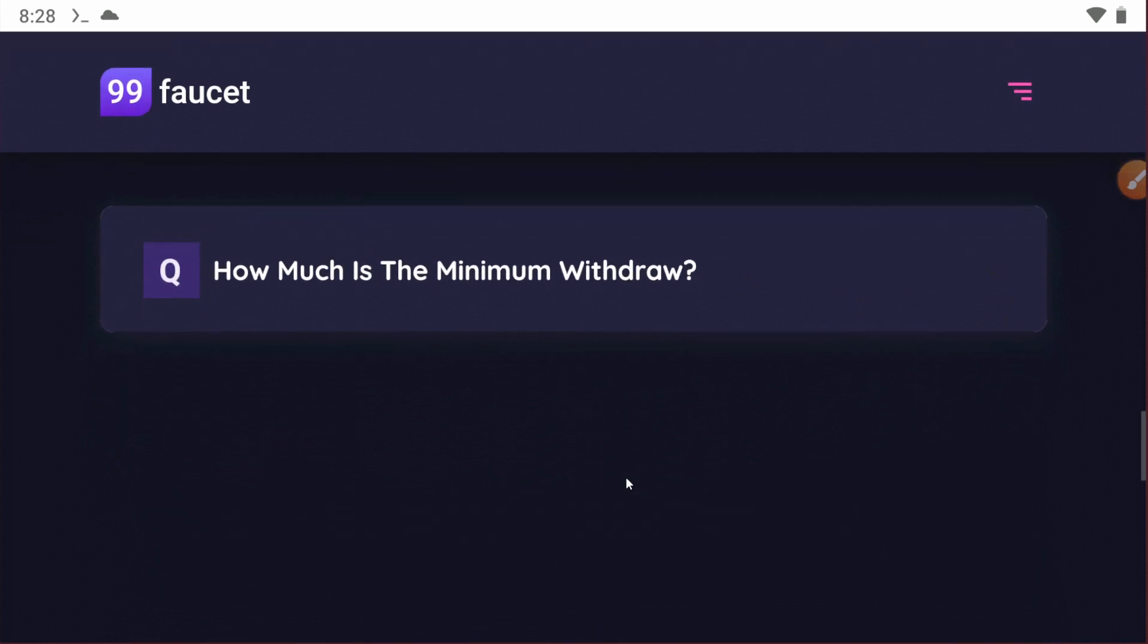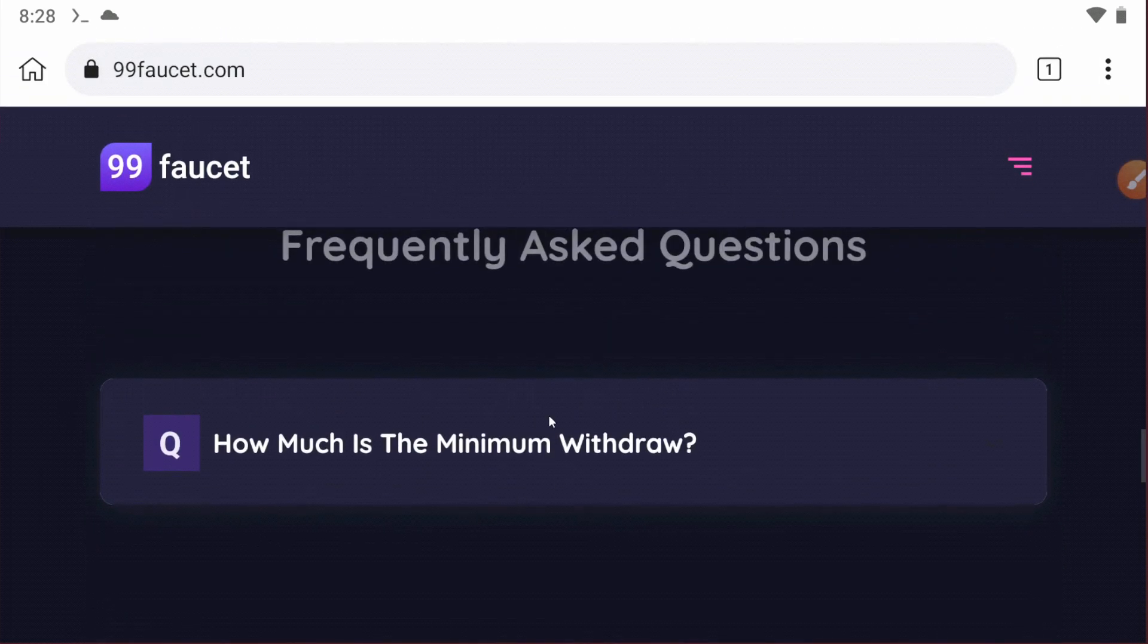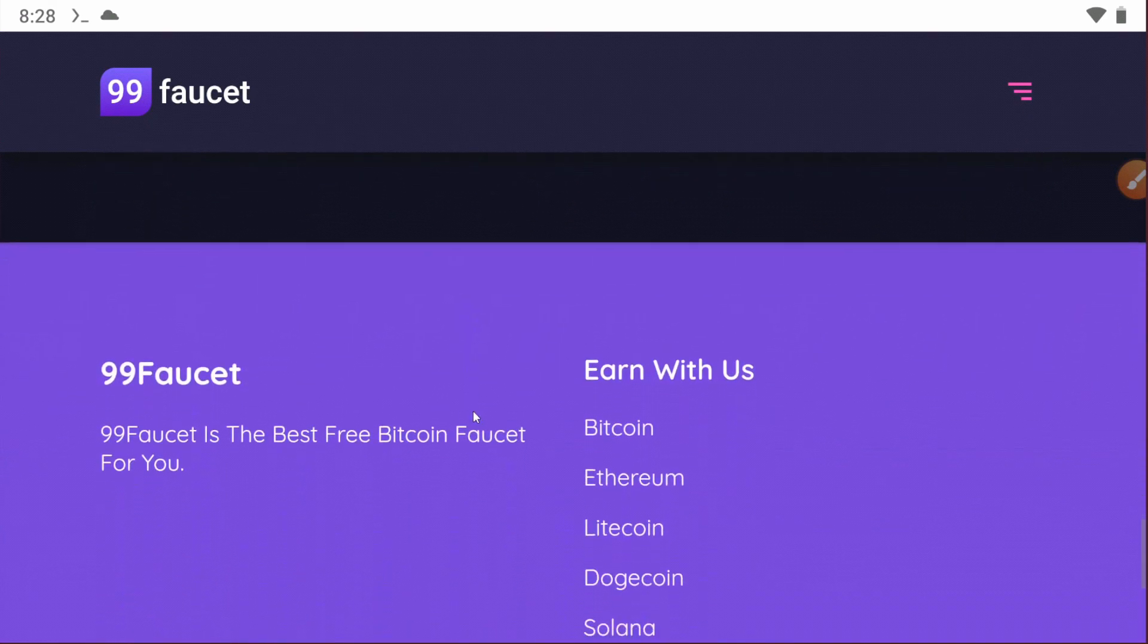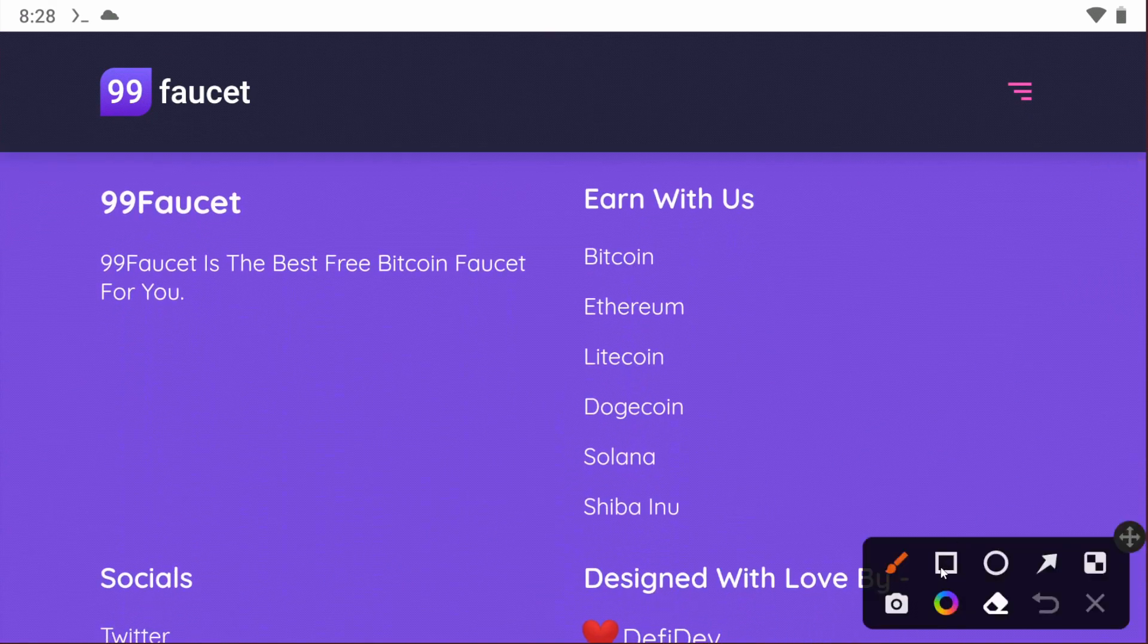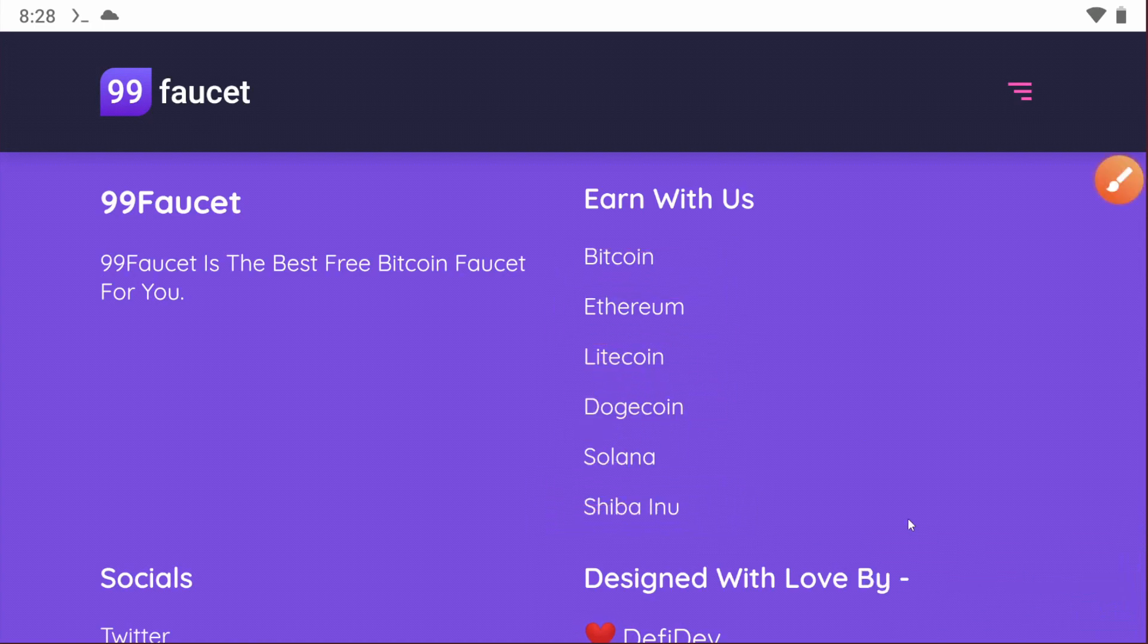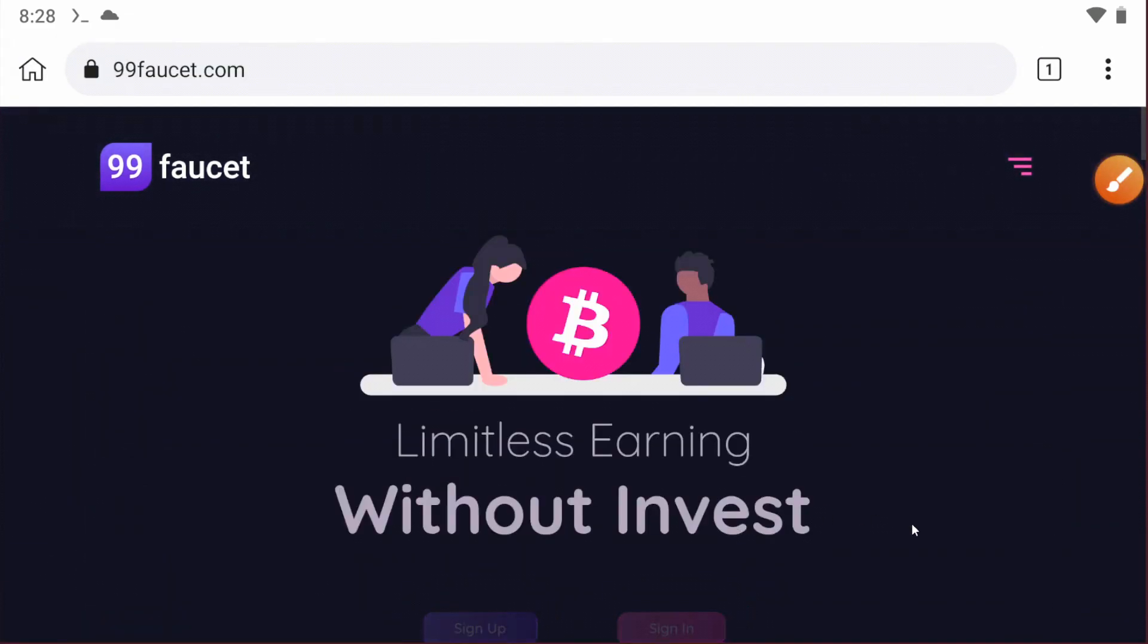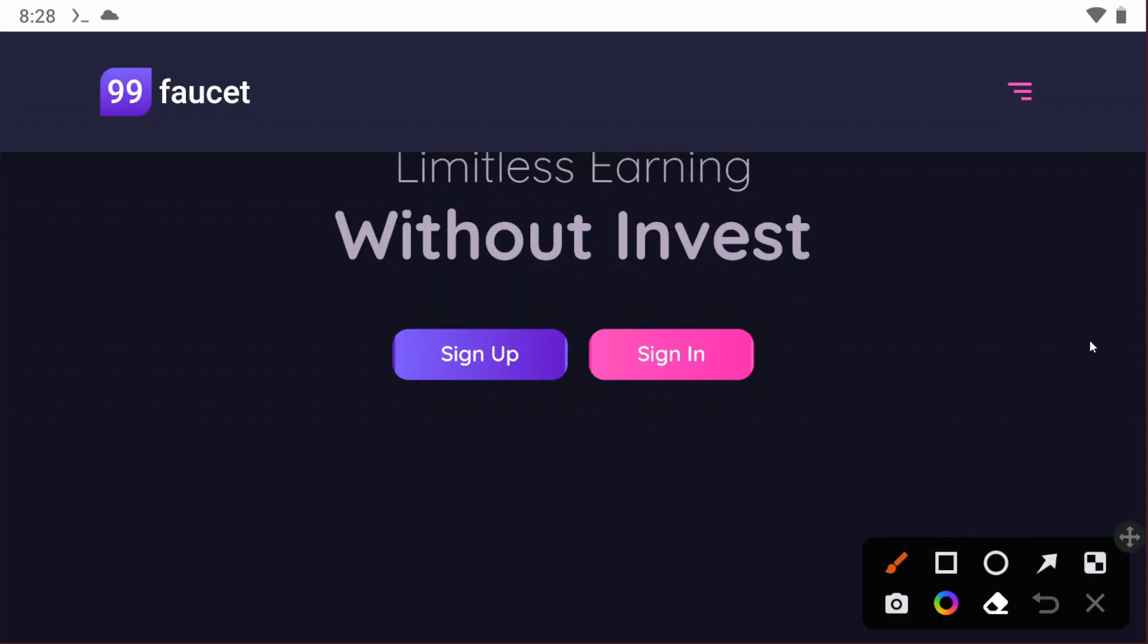You can earn BTC and lots of cryptocurrencies including Bitcoin, Ethereum, Litecoin, Dogecoin, Solana, and Shiba Inu. You can see there's lots of details. First, you have to sign up on the website.